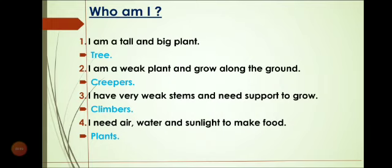Number 2: I am a weak plant and grow along the ground — and it is Creepers, C-R-E-E-P-E-R-S, Creepers. Now again: I am a weak plant and grow along the ground, and it is Creepers.